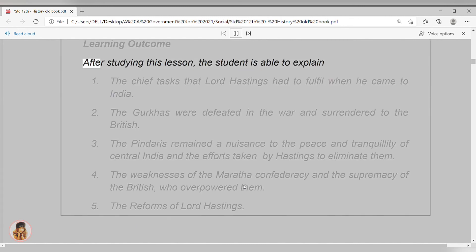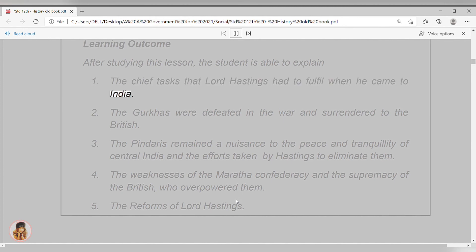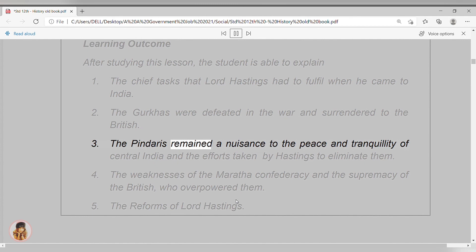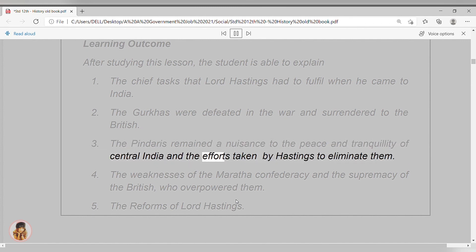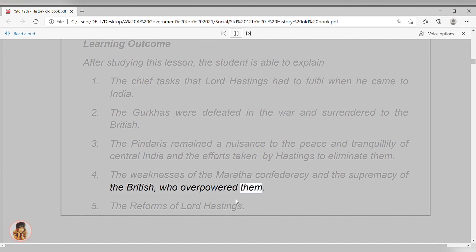Learning Outcomes. After studying this lesson, the student is able to explain: 1. The chief tasks that Lord Hastings had to fulfill when he came to India. 2. The Gurkhas were defeated in the war and surrendered to the British. 3. The Pindaris remained a nuisance to the peace and tranquility of central India, and the efforts taken by Hastings to eliminate them. 4. The weaknesses of the Maratha Confederacy and the supremacy of the British, who overpowered them. 5. The reforms of Lord Hastings.